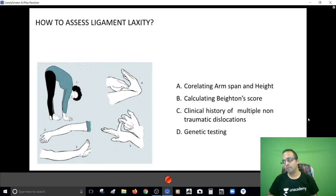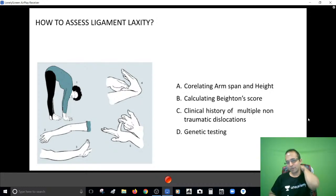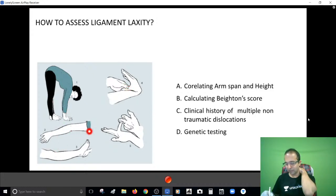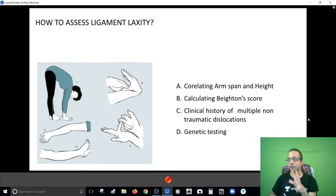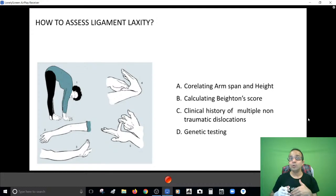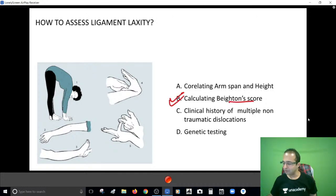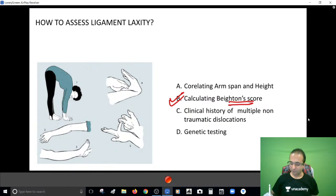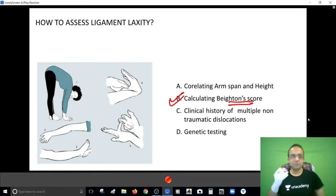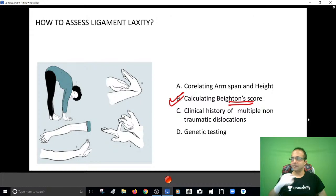Do you know which criteria is used to assess ligament laxity? This was a question in the AIIMS exam. You check: touching the floor without bending the knees, the thumb touching the forearm, hyperextension at the knee, and fingers going beyond 90 degrees. This criteria is called Beighton's score. When someone scores more than four or five of these criteria, they have ligament laxity. I hope you enjoyed the lecture and are clear with the causes of all these angular deformities.